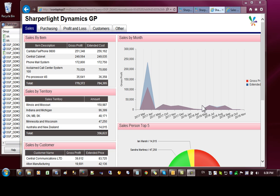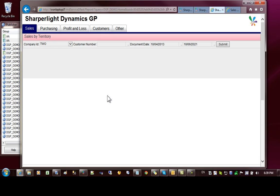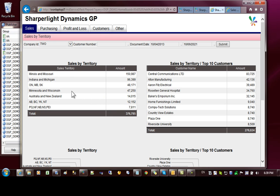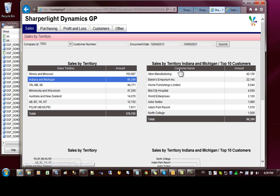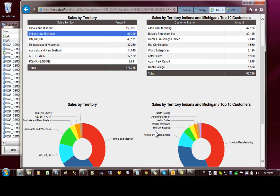In this video I'll be looking at how to update web channel layout content based on table row selection. In this example I have sales by territory, and if we expand the tile we can see that we've got a number of different sections of the layout. If I click on the sales territory, the other sections of the layout are updated to show more details about that territory.